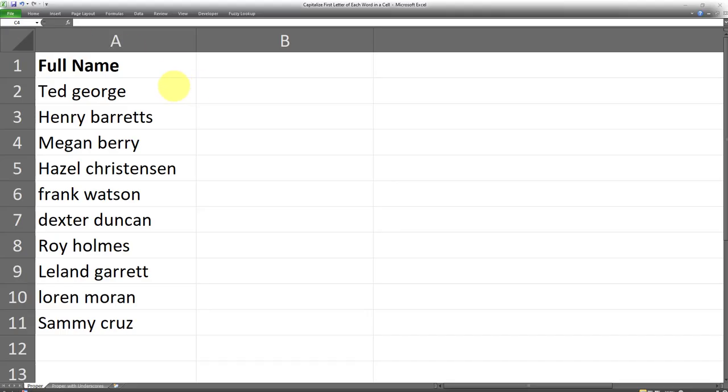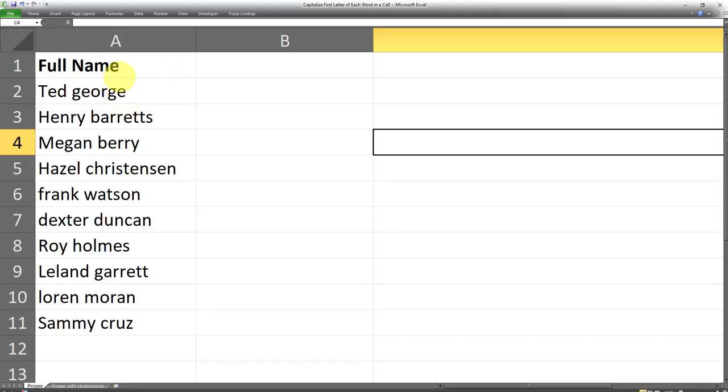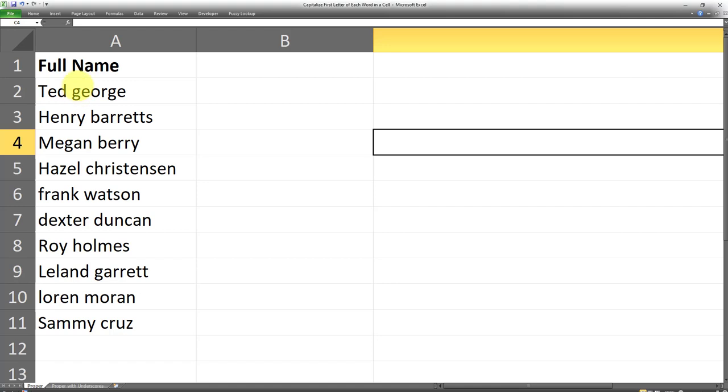Okay, so I have a list of names. This list consists of first names and last names. As you can see, the first letter of the last names are not capitalized. I want a list in which the first letter of the first name and also the first letter of the last name are all uppercase. That's not the case right now.